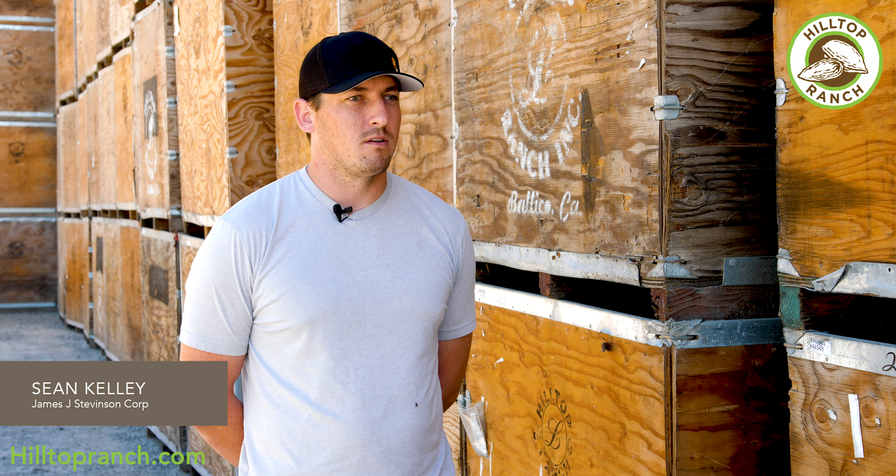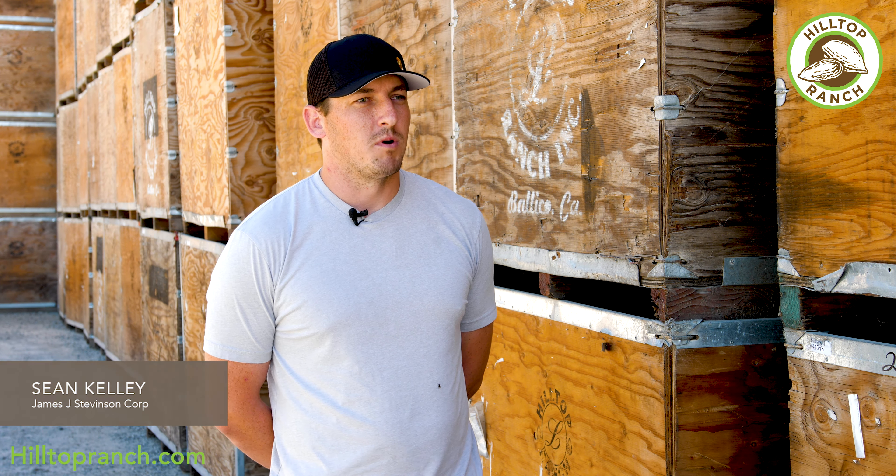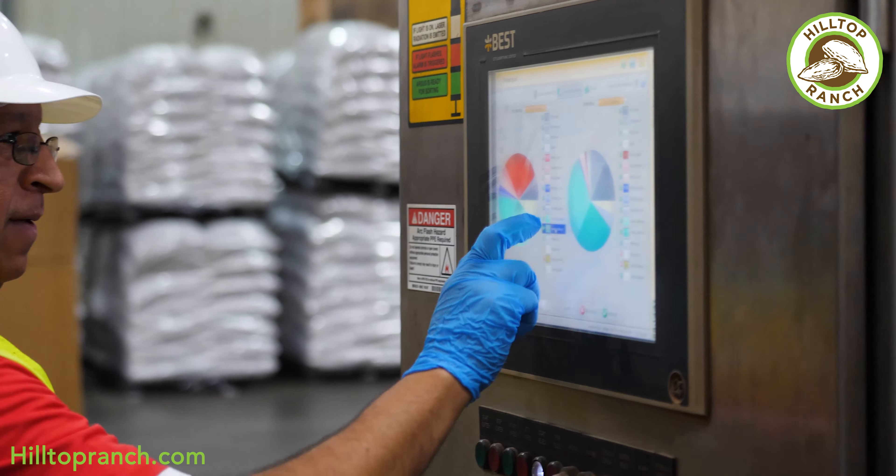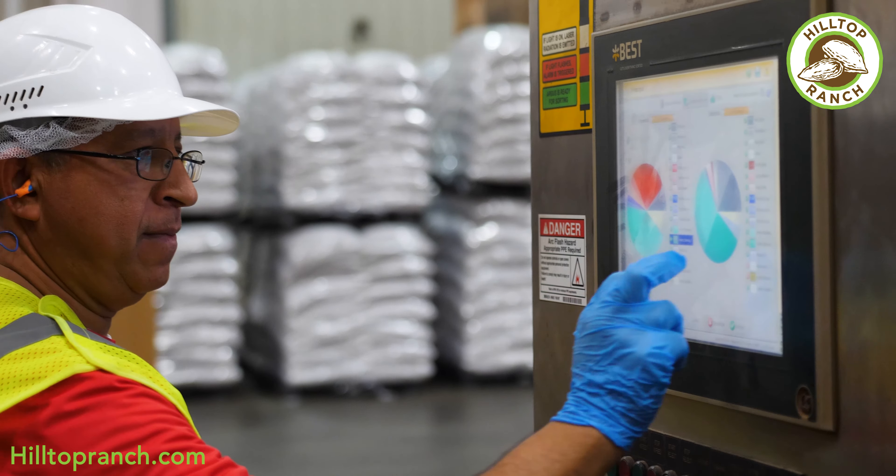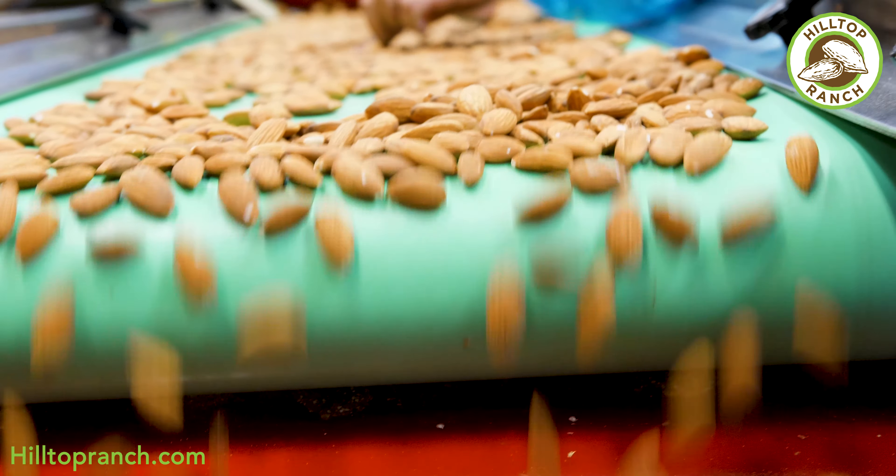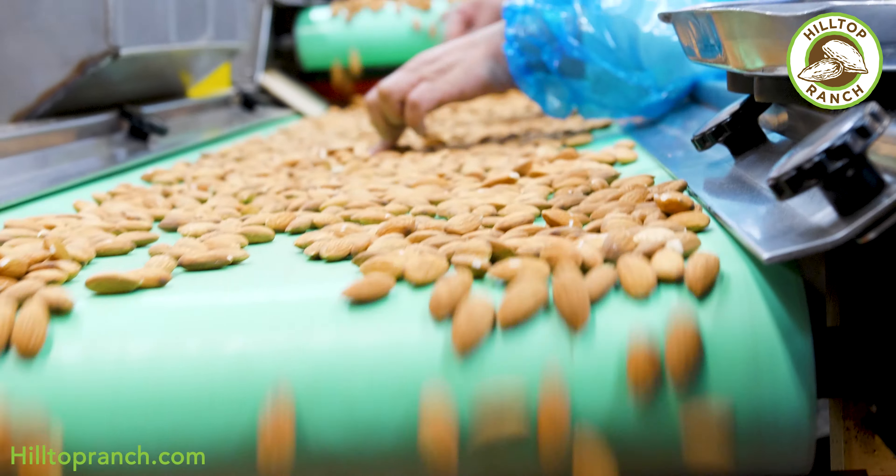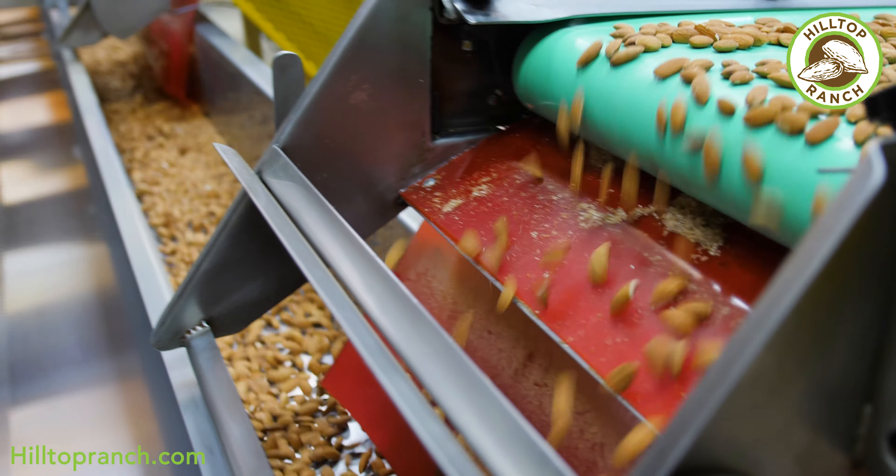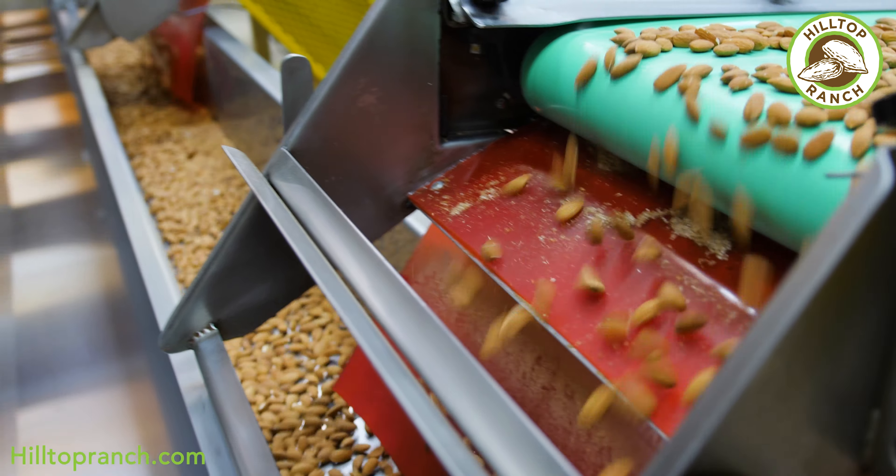Hilltop has done a great job with innovation in their processing plant. The more efficient they can be in packing almonds at a lower cost ultimately ends up being more money in our pocket as the grower.